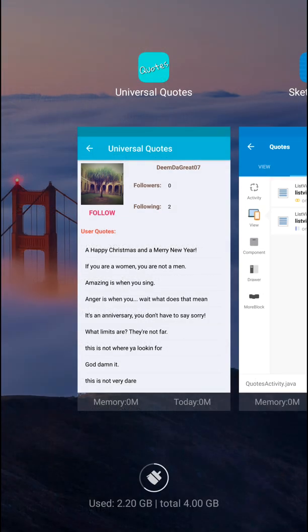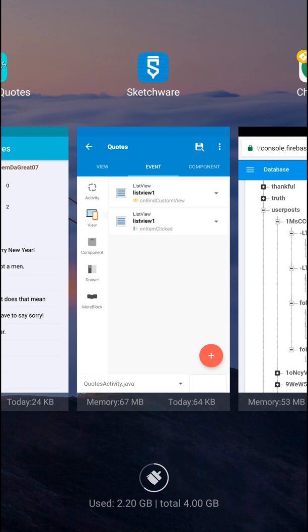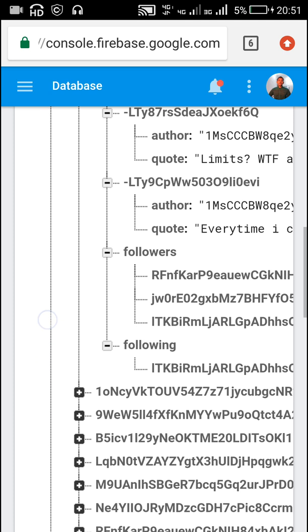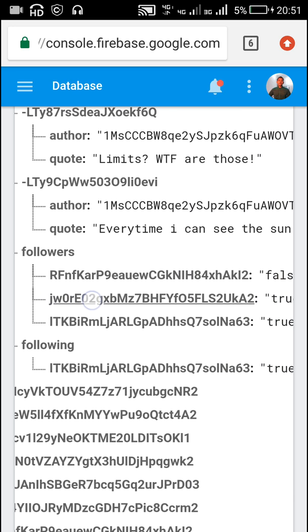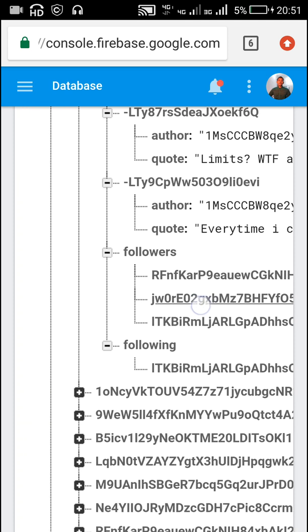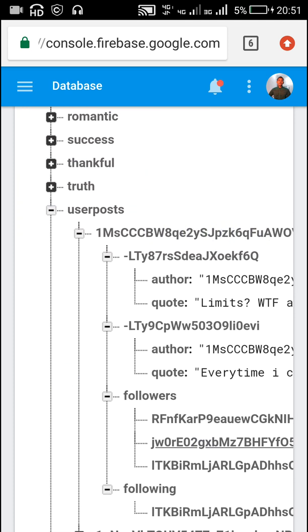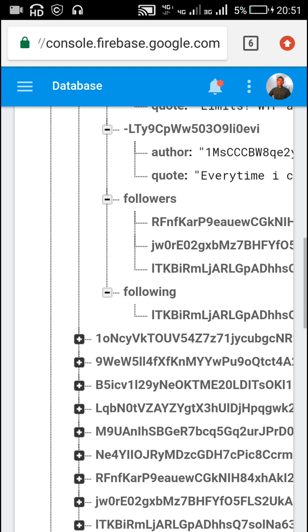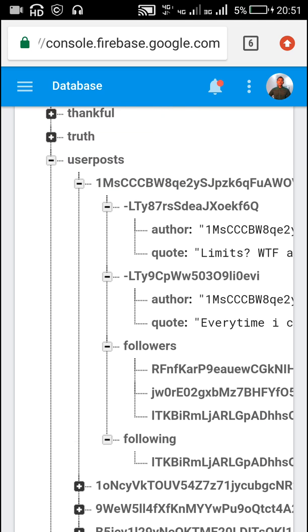I will show you how to create this in Sketchware. First I'll show you the data location. It contains a path called 'user posts'. The first user's UID is 'jw0' and this is the UID of the second user. So 'user posts' contains the UIDs of all the users in its path.